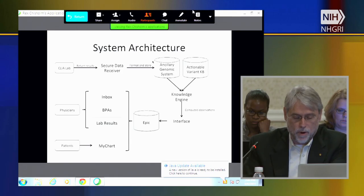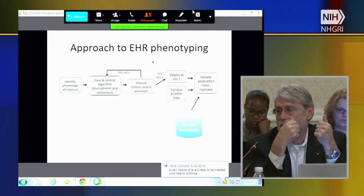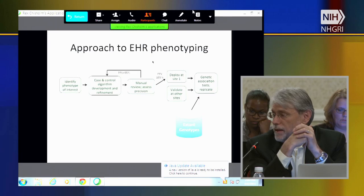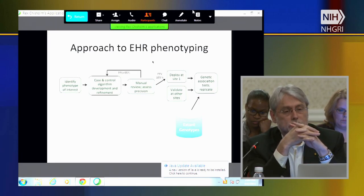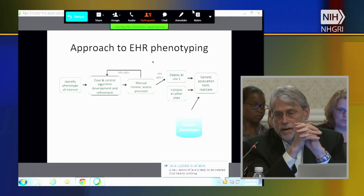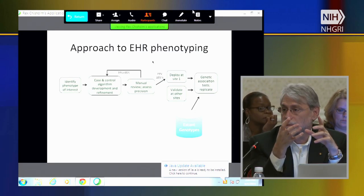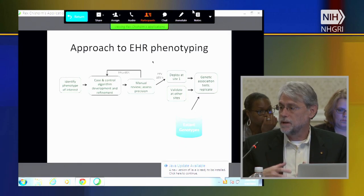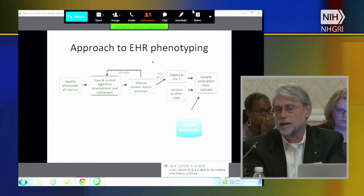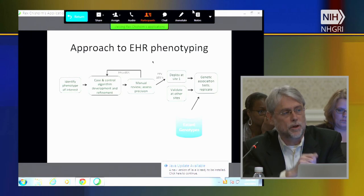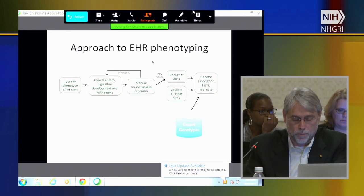One of the things that was important in that process was to think about how we could actually share the phenotypes in a more computable way. Work done in eMERGE developed a package that could be transmitted from one site to the next and essentially install itself, providing at least the logic for the decision process using a KNIME workflow approach.